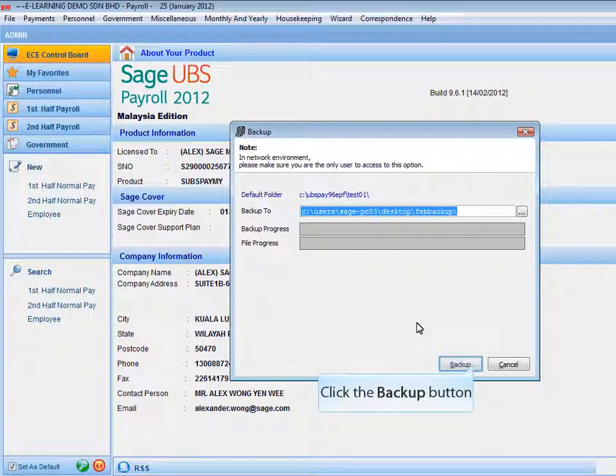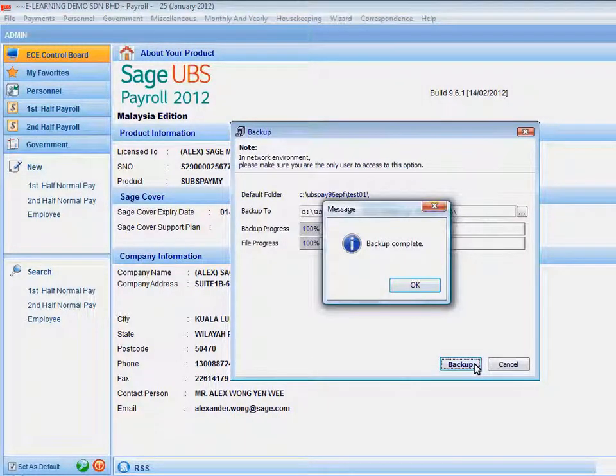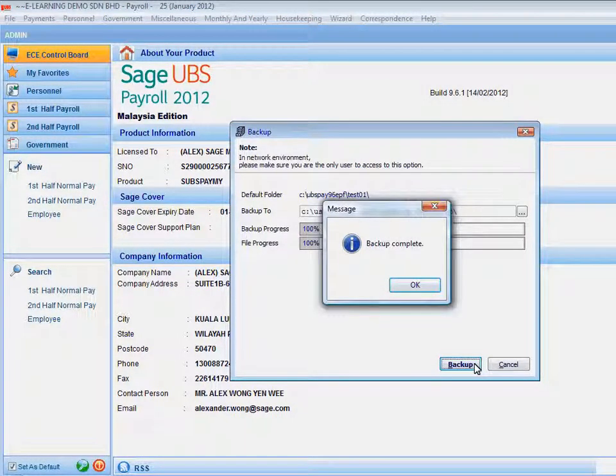Click the Backup button to confirm the operation. Once the backup process finishes, the system will prompt you a message of Backup Complete.